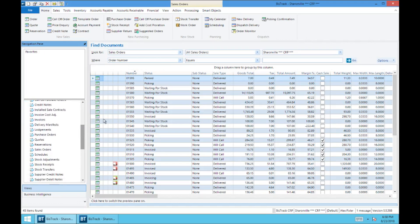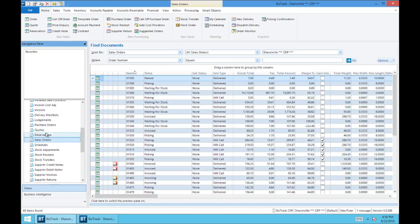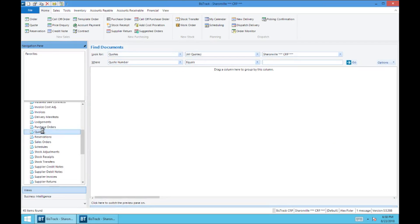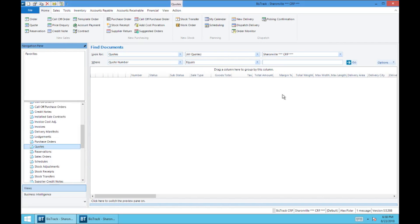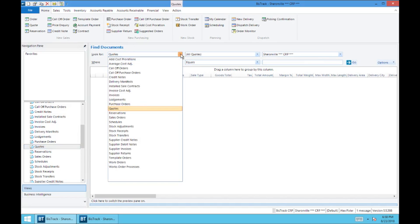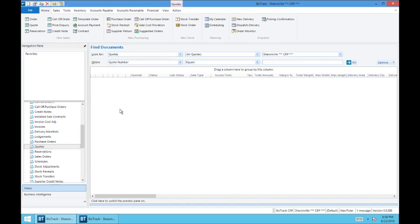And just for the example here, we'll go into quotes. And so from here you've got some search functions. It won't have anything in here right now, that is until we click go. So if you're satisfied with the parameters that are set up at the top, we're looking for quotes, we're going to check all quotes, Sharonville in the CRP database.